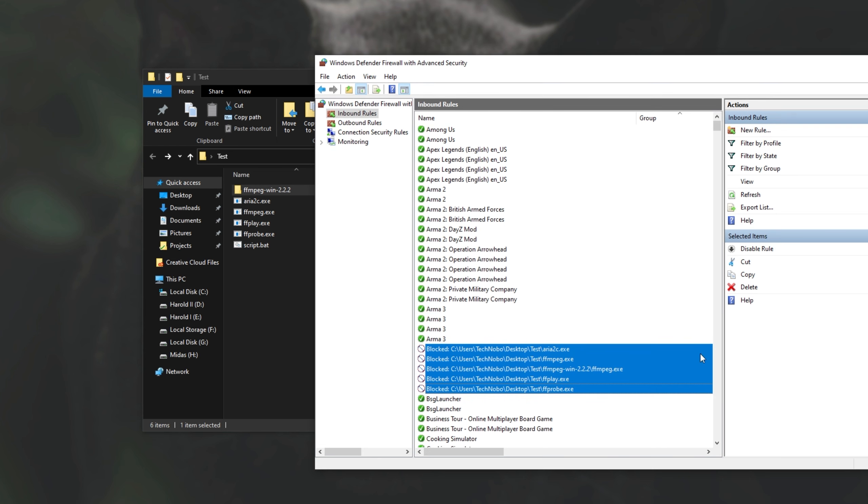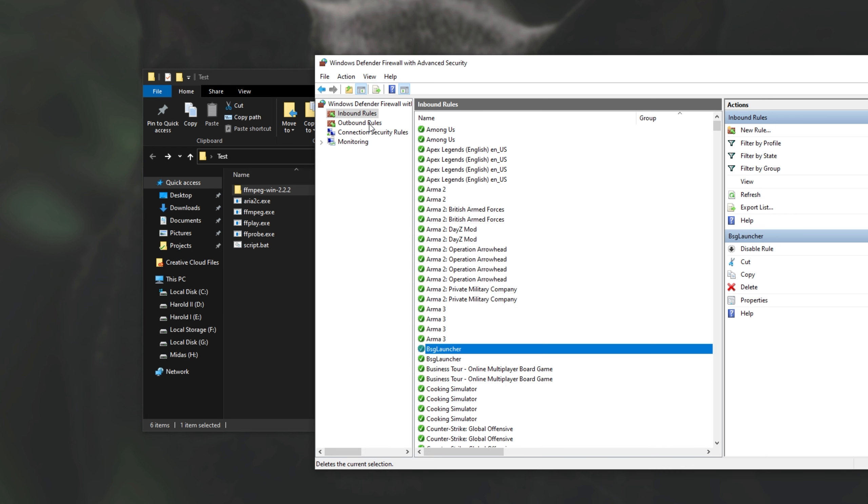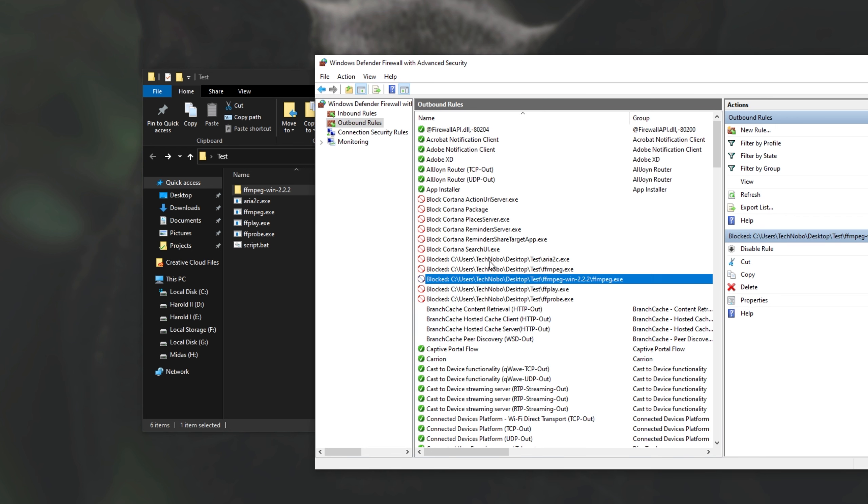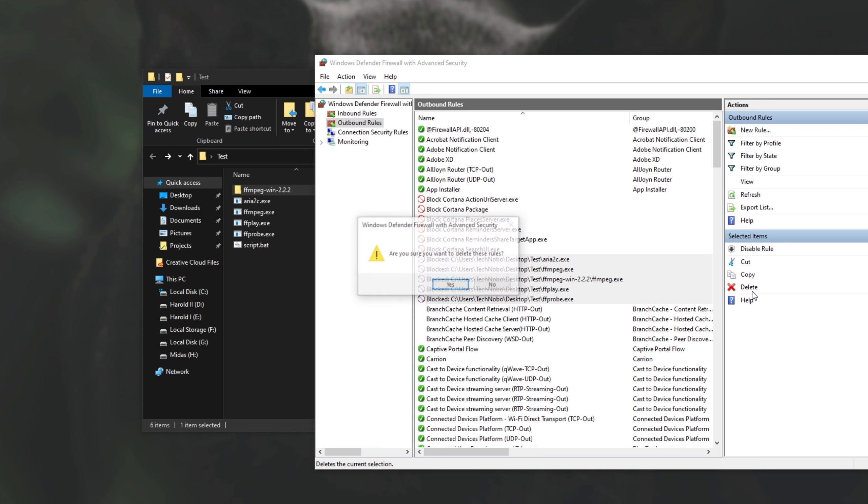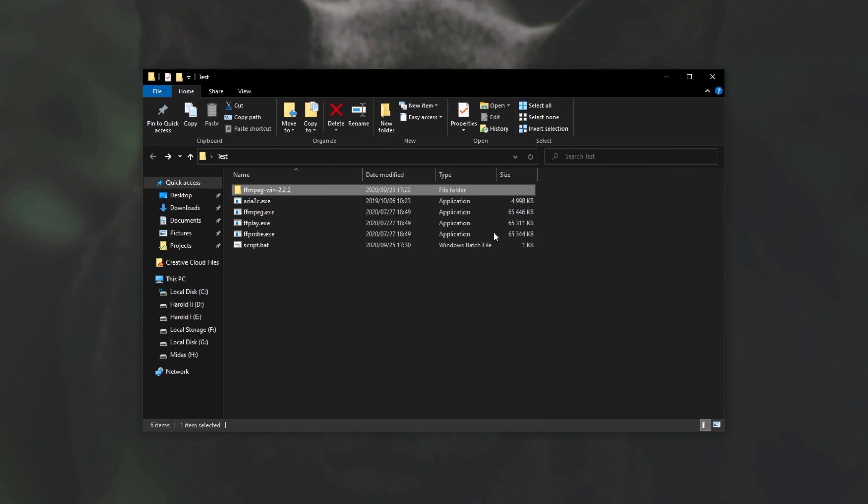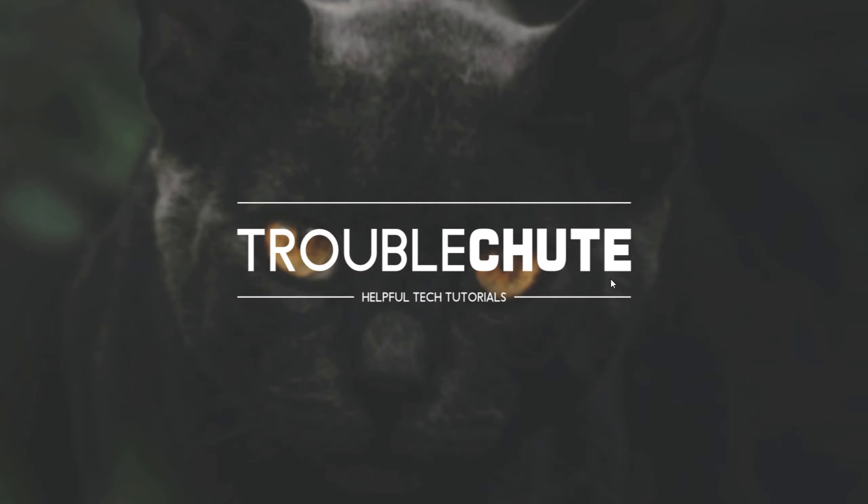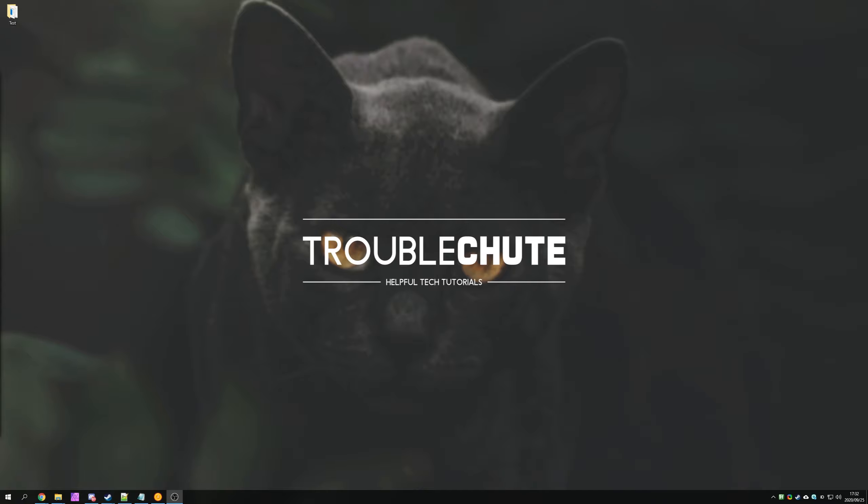We can, of course, select them all and hit the delete button to get rid of those rules. I'll, of course, be doing them, as I've just got these here temporarily. Here we go. Super simple. You should be able to do something with this, and hopefully this video answered your question if you had one. Thank you for watching. My name's been Technobo here for Troubleshoot, and I'll see you all next time. Ciao!